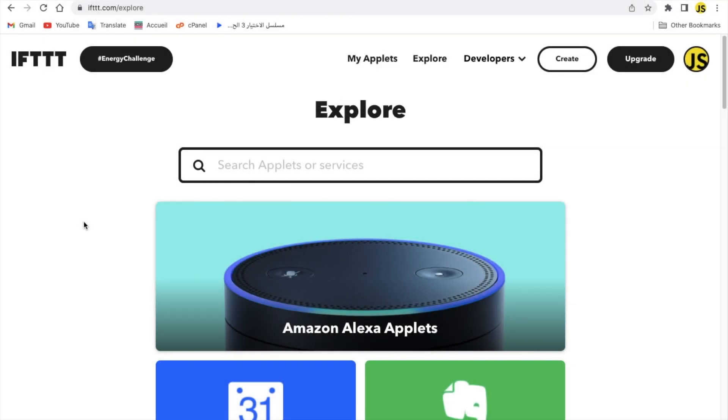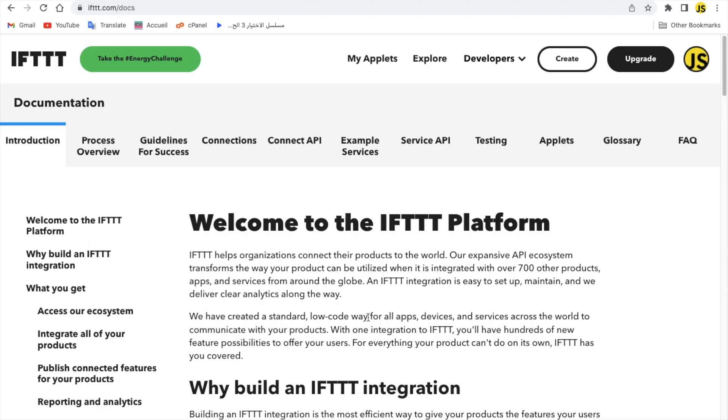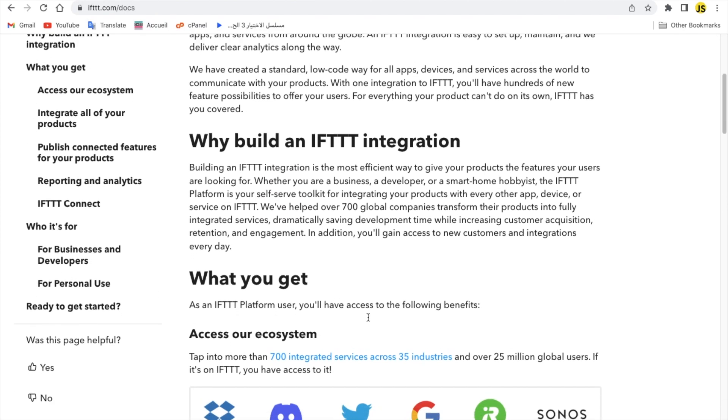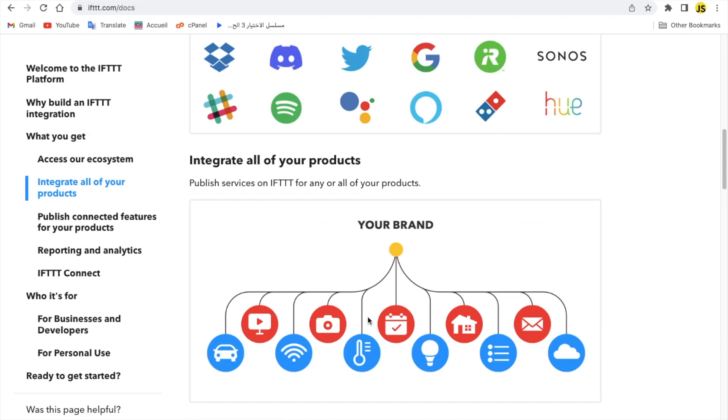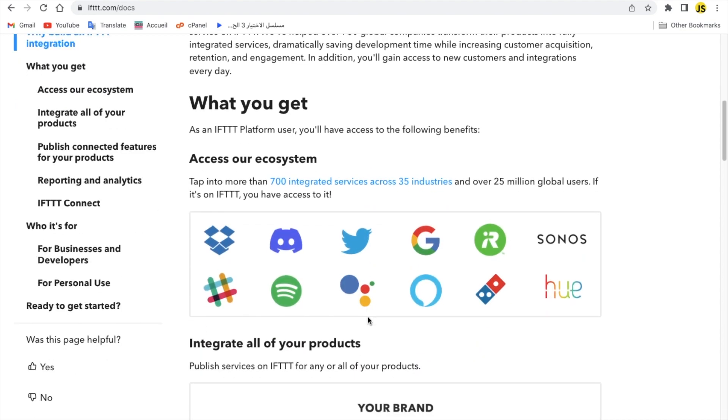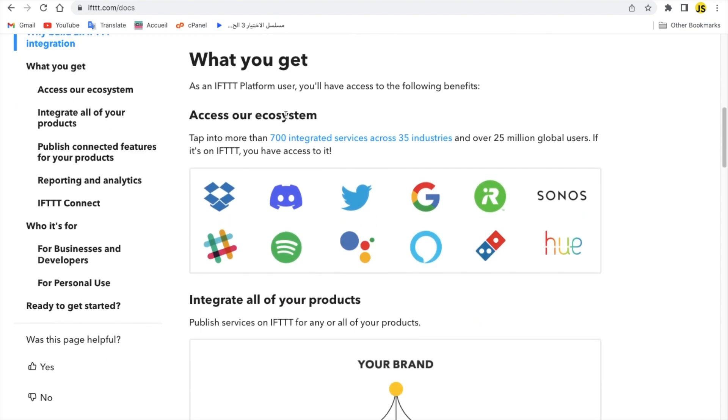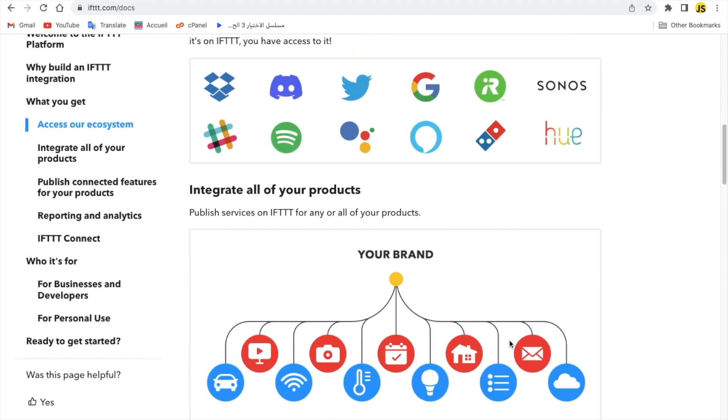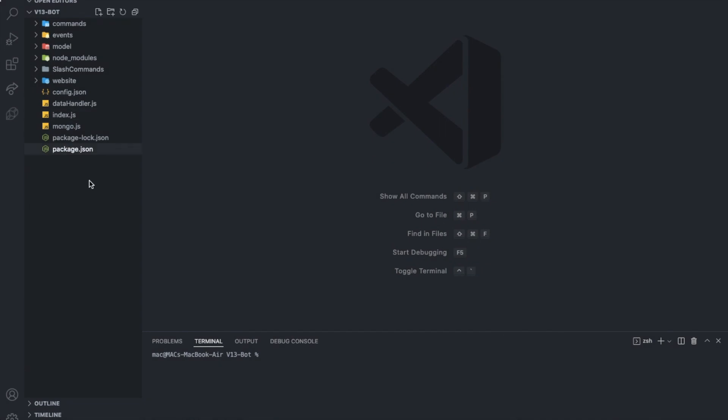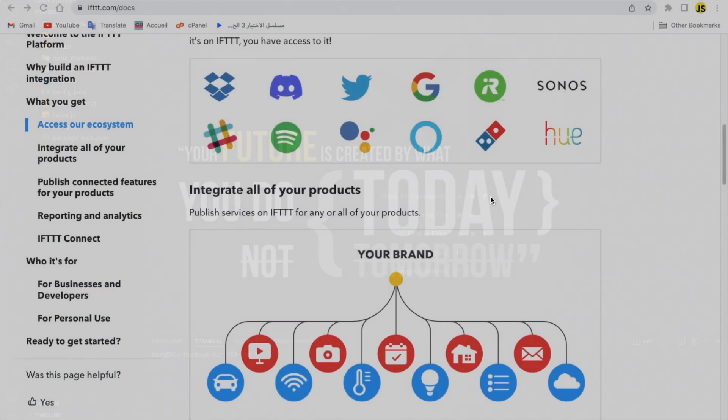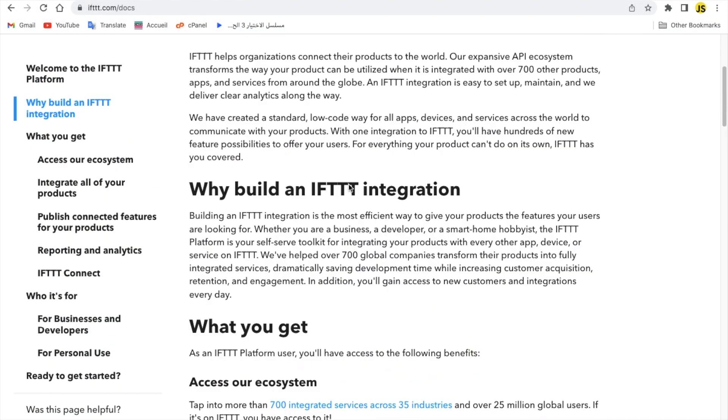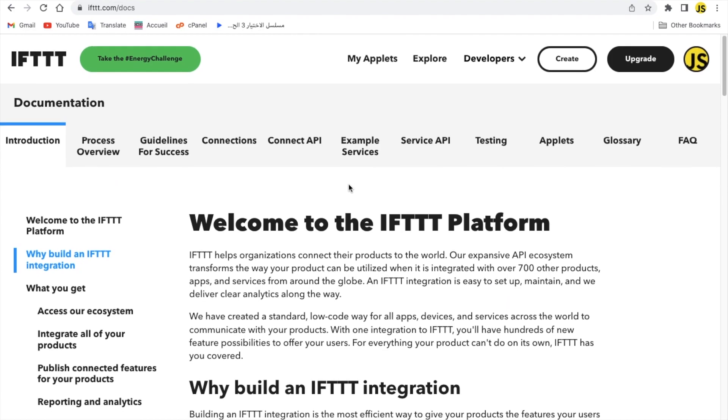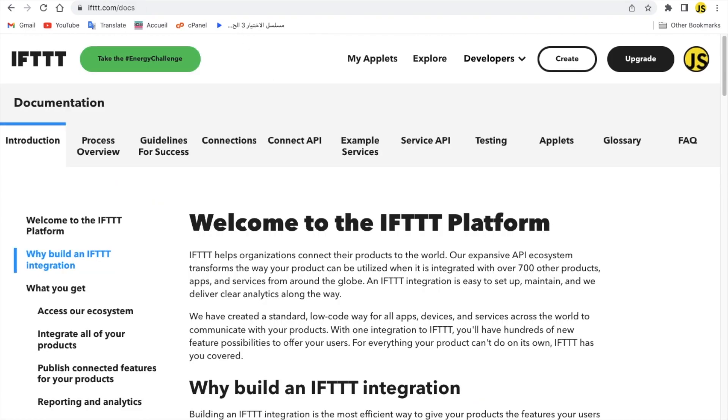Alright, so we will go on a website called ifttt.com. So they have an API which we can use, as you can see here. We can use to connect our bot with it and create like the notifications and these stuff using the bot directly and not from the website.